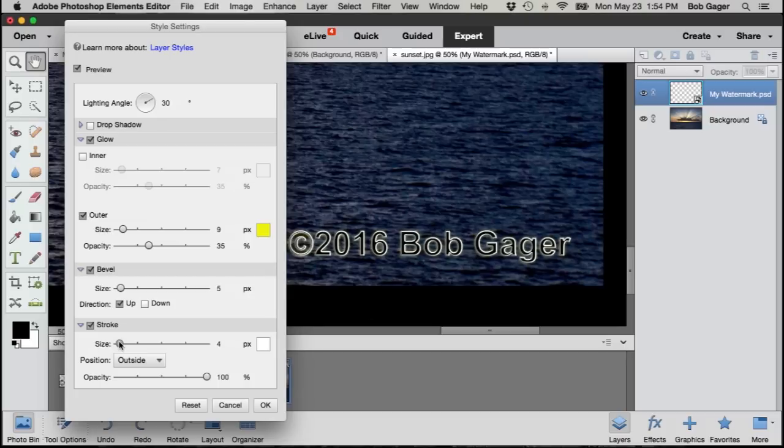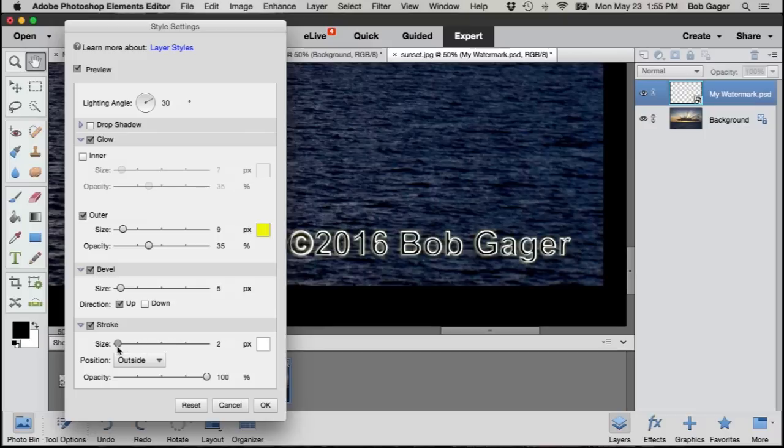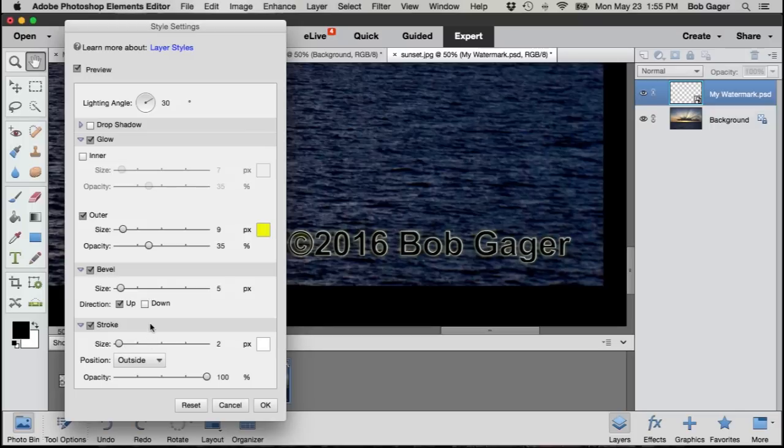I can use the size slider and change that. If I make it really big, well then it'll completely cover my text and now I've got white text instead of black text. But what I really want to do is just maybe have about a one or two pixel stroke around the outside of my watermark.